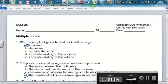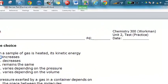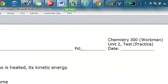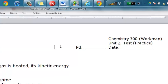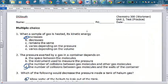Hi ladies and gentlemen, this is Mr. Workman, and what I'm going to do here is go through the answer key to this practice test and explain some of these answers as we go through them. So just look at these multiple choice questions to start here.